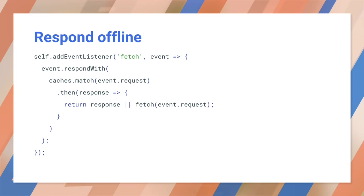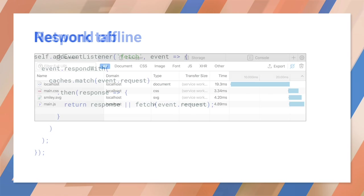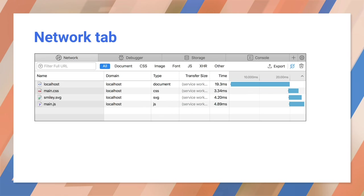Remember that we need to add a fetch handler to the service worker. This will intercept network requests and serve them from the cache. This code adds a fetch handler that serves cache first with a network fallback. In other words, the app will use its cached files and only go to the network if something is missing. Let's reload the browser and make sure there are no errors.